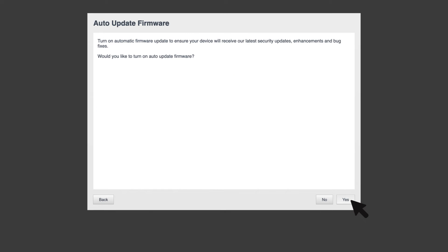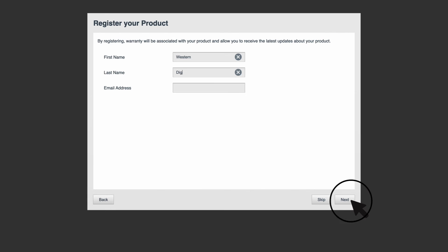Now you'll need to decide if you'd like your device to automatically update to new firmware once it's available. Click yes to enable it or no to disable it. Fill out your register form to add the device to your Western Digital account.